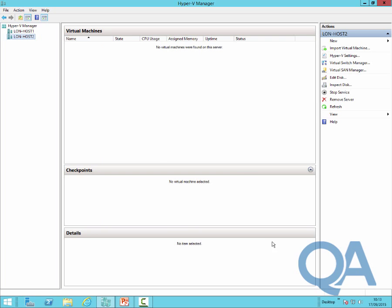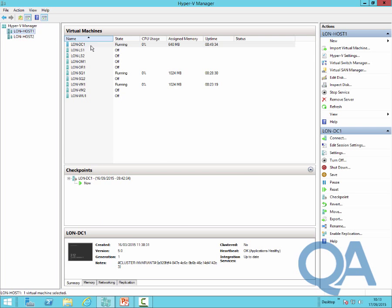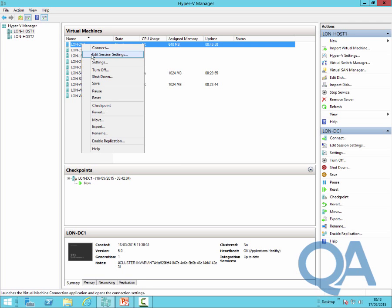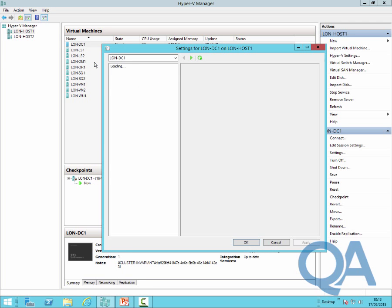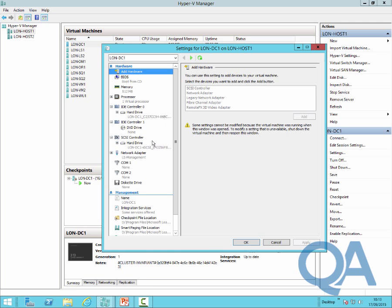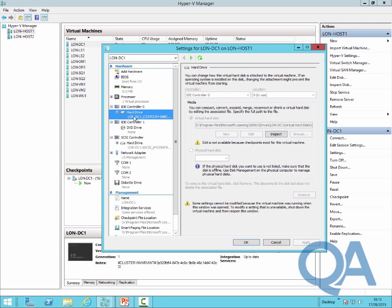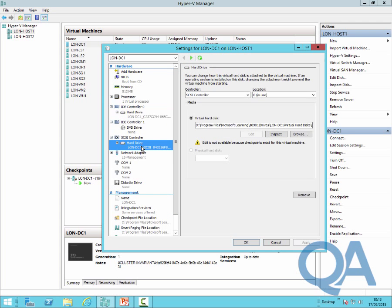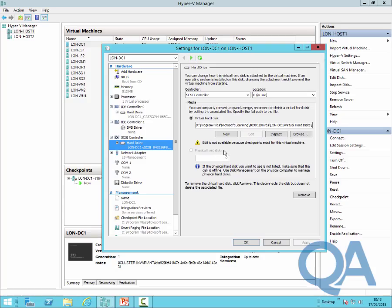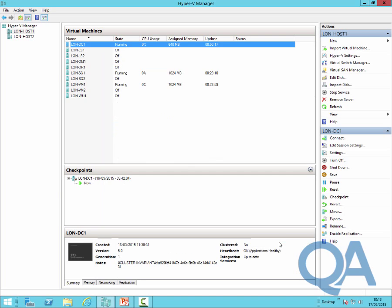Going back to host 1 and looking at the configuration of one of the virtual machines, if we look at the configuration from the point of view of storage, you will actually see that the storage for the virtual machines is currently sitting on drive D. At this moment, we are not using any form of SAN based storage or SMB based storage. It's all local storage as far as the virtual machines are concerned and Hyper-V is concerned.